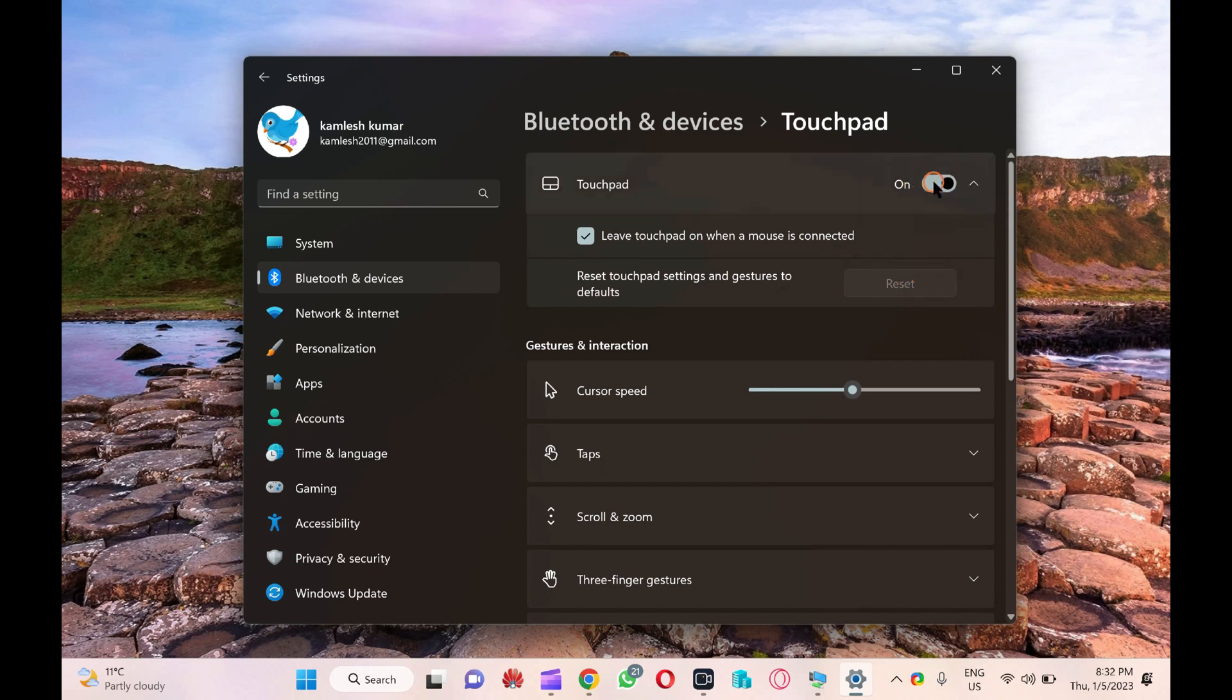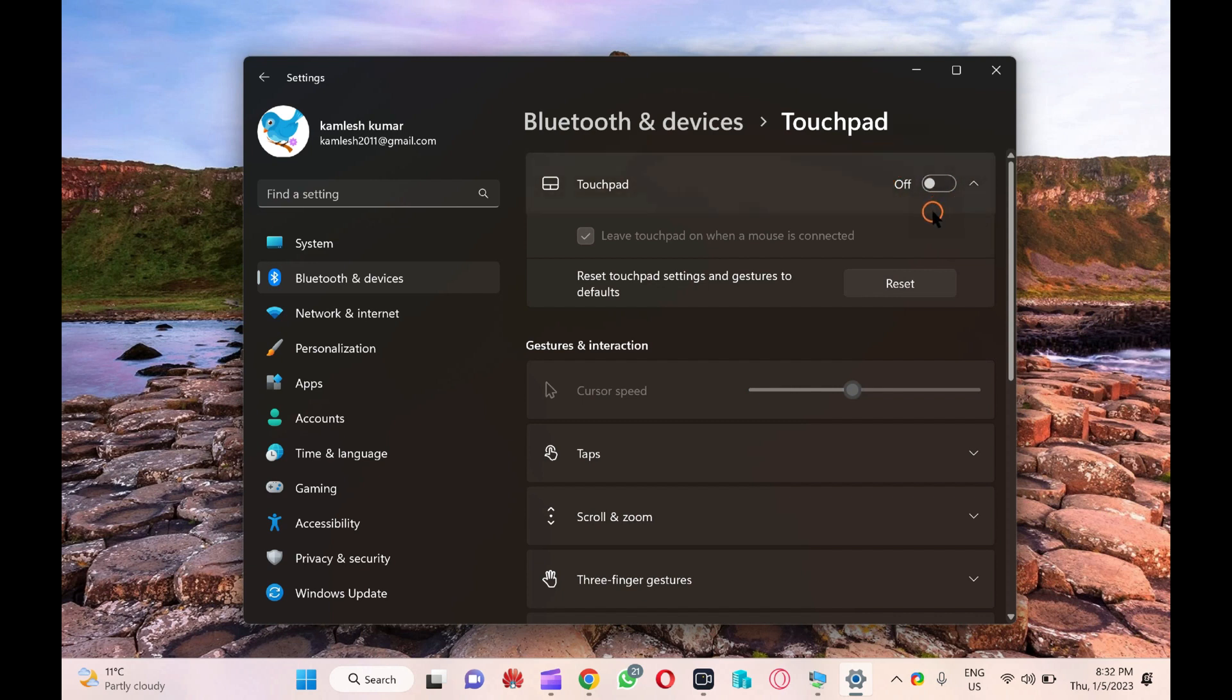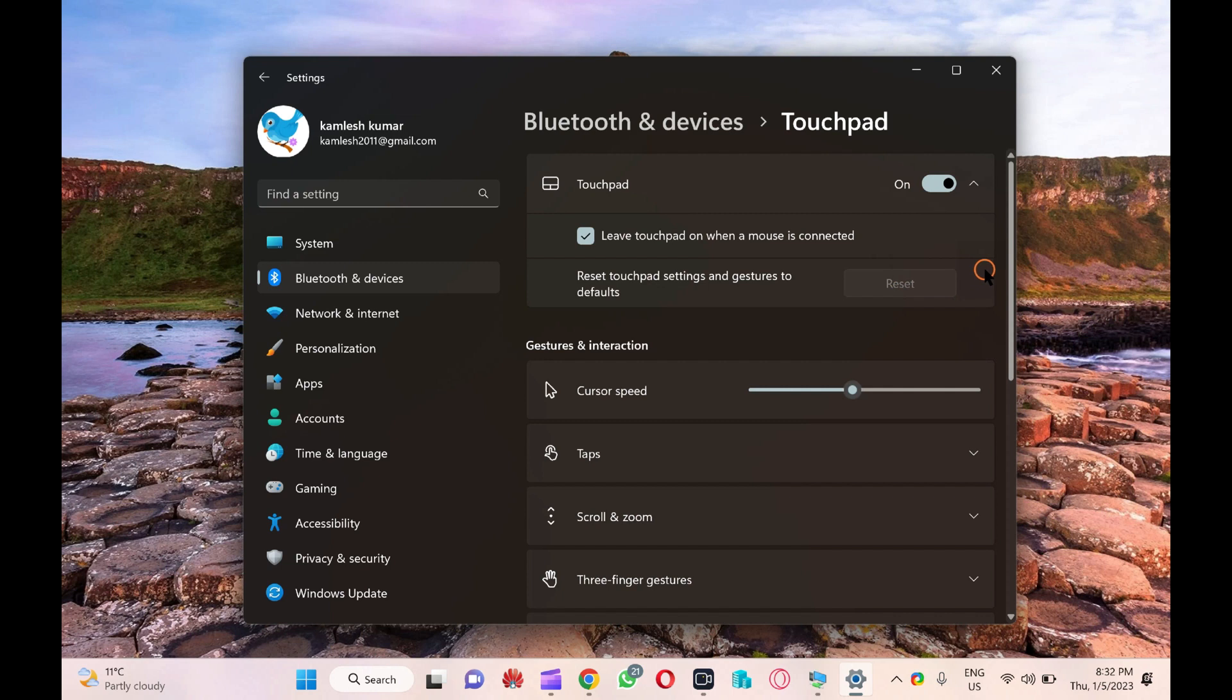To enable the reset button, you need to disable the touchpad. So, turn the toggle switch to the off position next to touchpad. Now, the reset button will appear clickable. Disable the touchpad and then click the reset button next to reset touchpad settings and gestures to defaults.